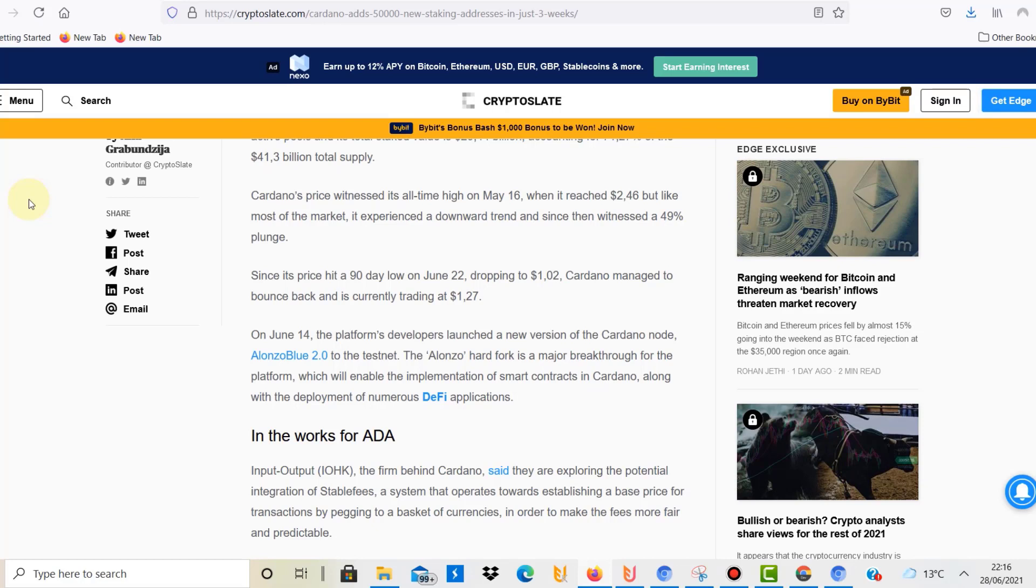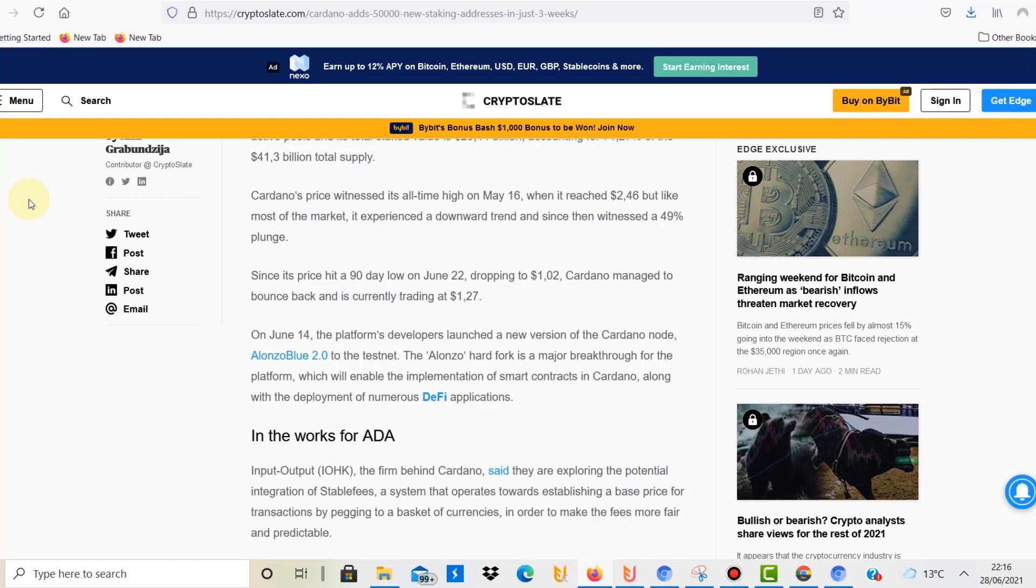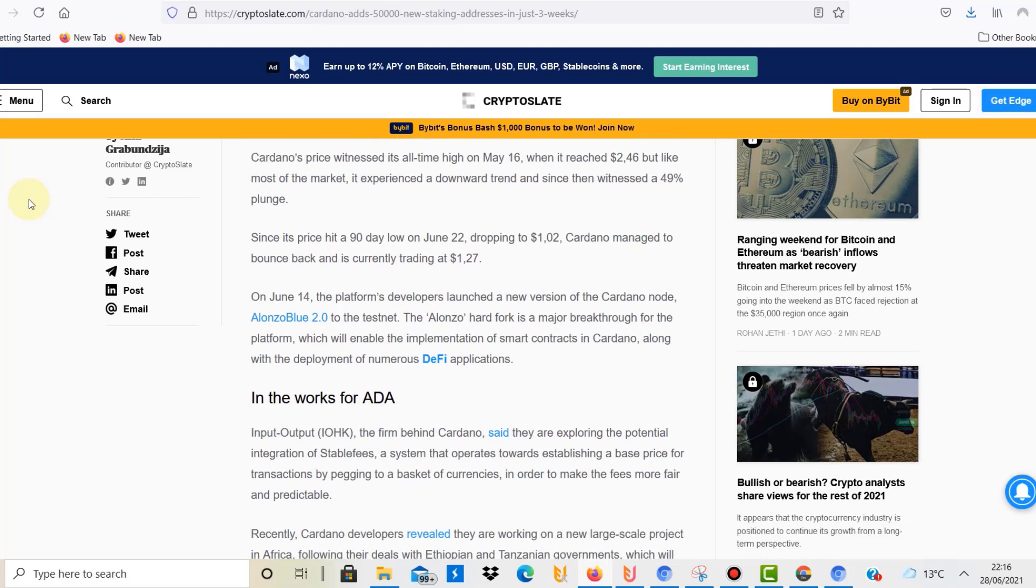This will make smart contracts accessible on the Cardano blockchain for DeFi applications. We've seen already with Ethereum and Binance how much liquidity and investment will flow into these platforms with DeFi applications, so that will happen with Cardano as well. I'm strongly believing that.